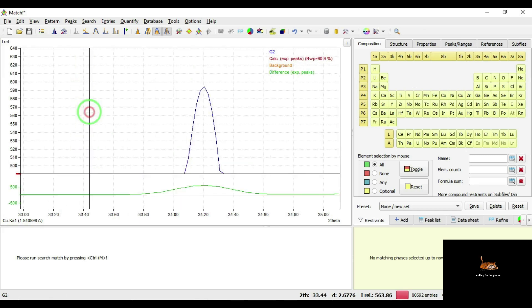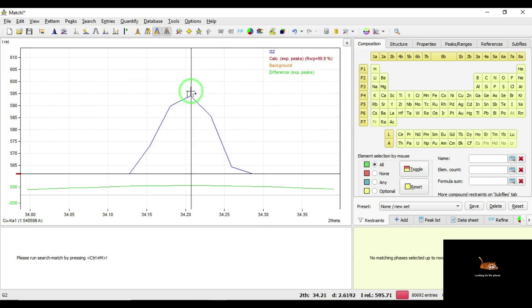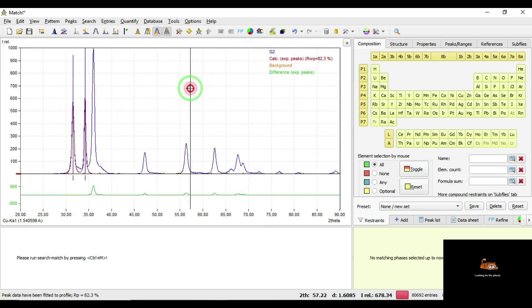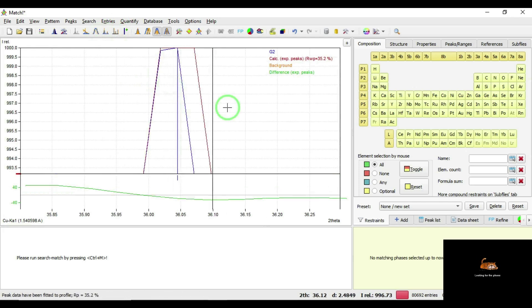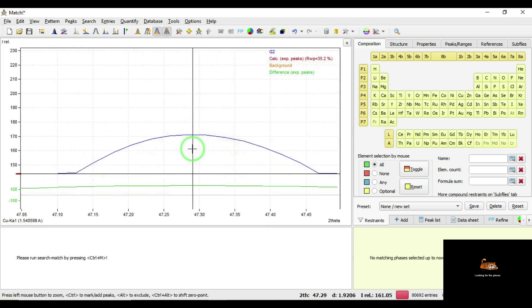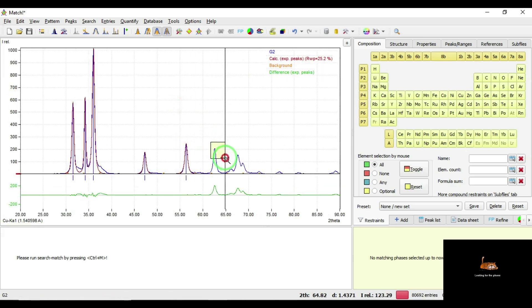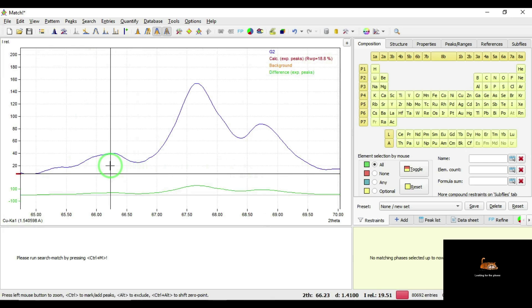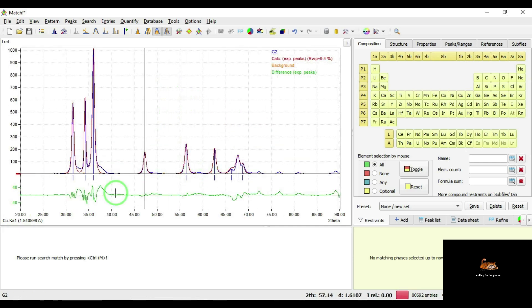Again I am going to select the next peak by dragging over it to zoom in. Again press Ctrl, place the vertical line at the maximum intensity position of the peak, then right-click the mouse. The peak will be selected. In this way you can select the remaining peaks. From 20 to 70 degrees 2-theta position, I have selected all the peaks.